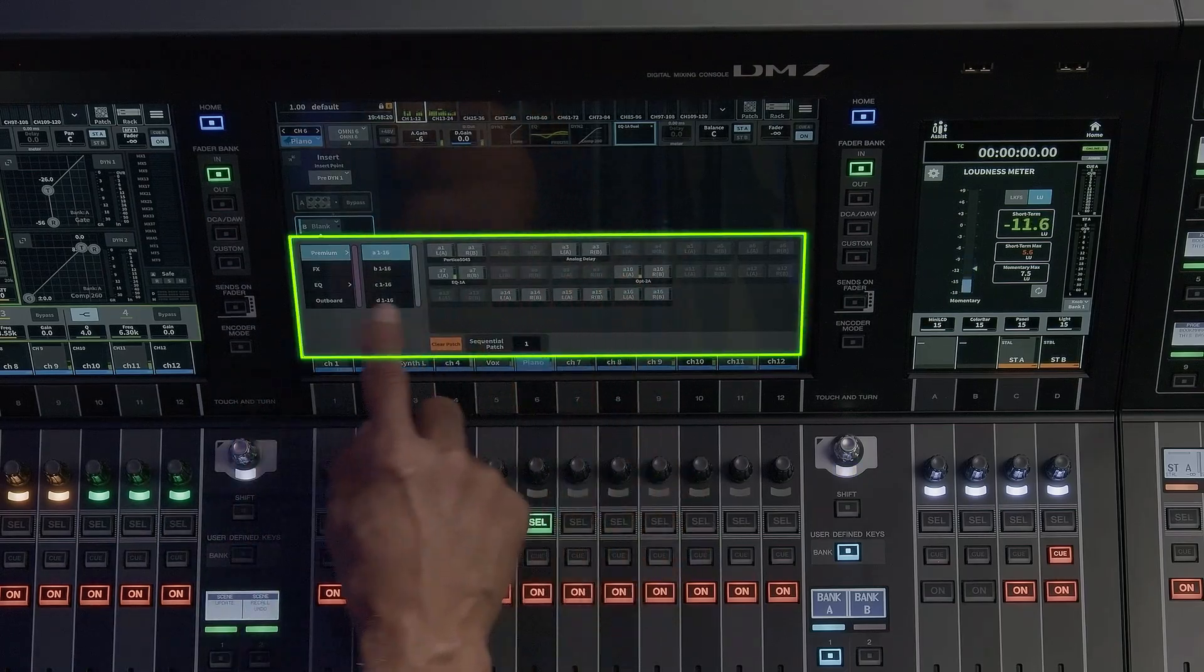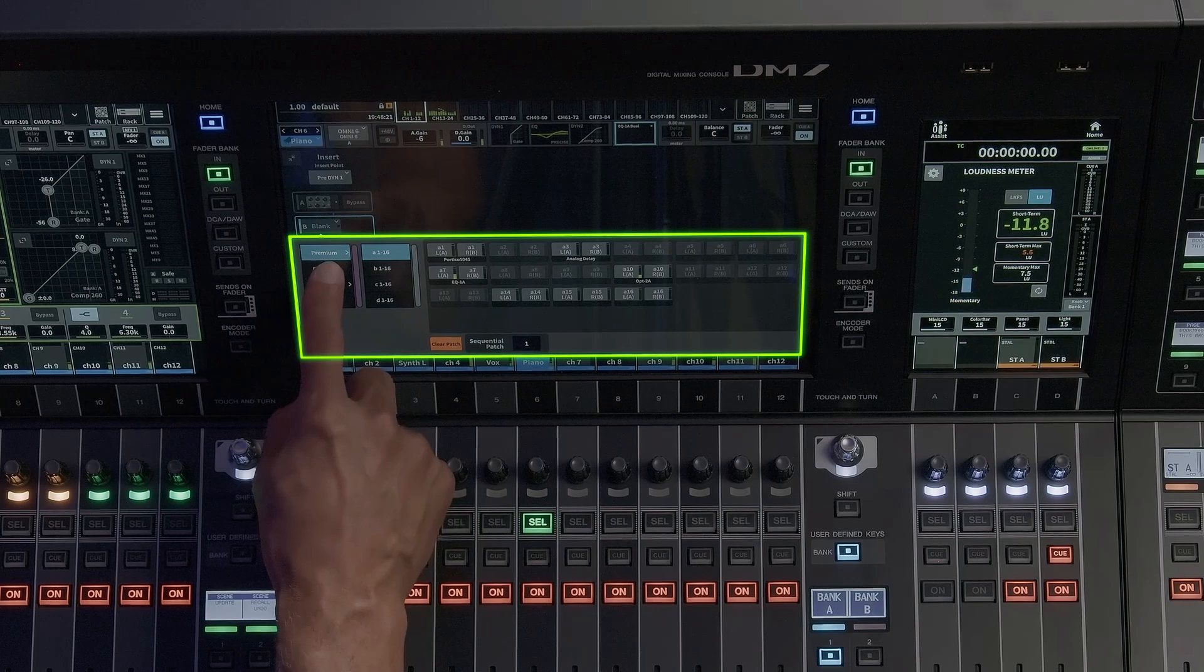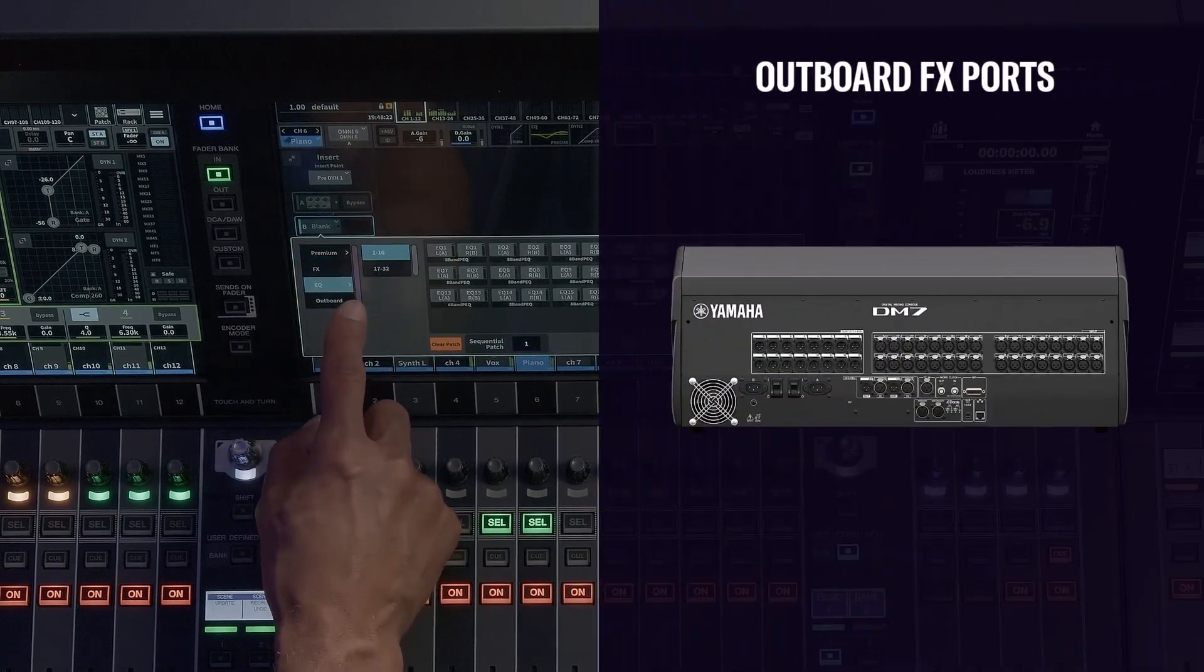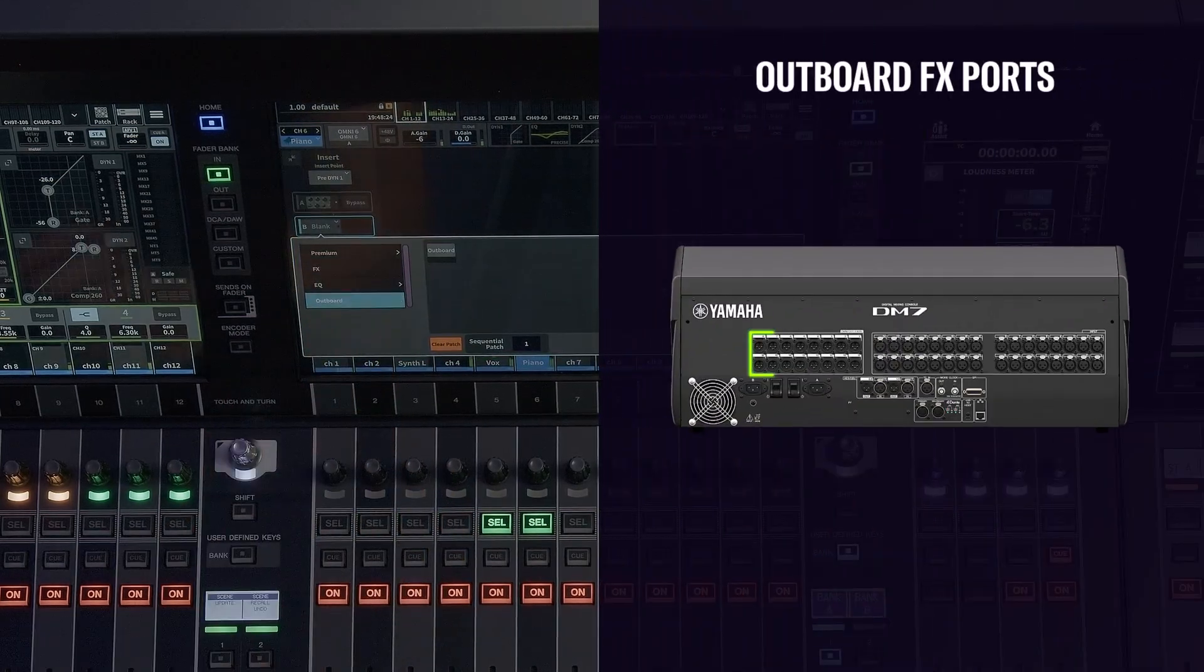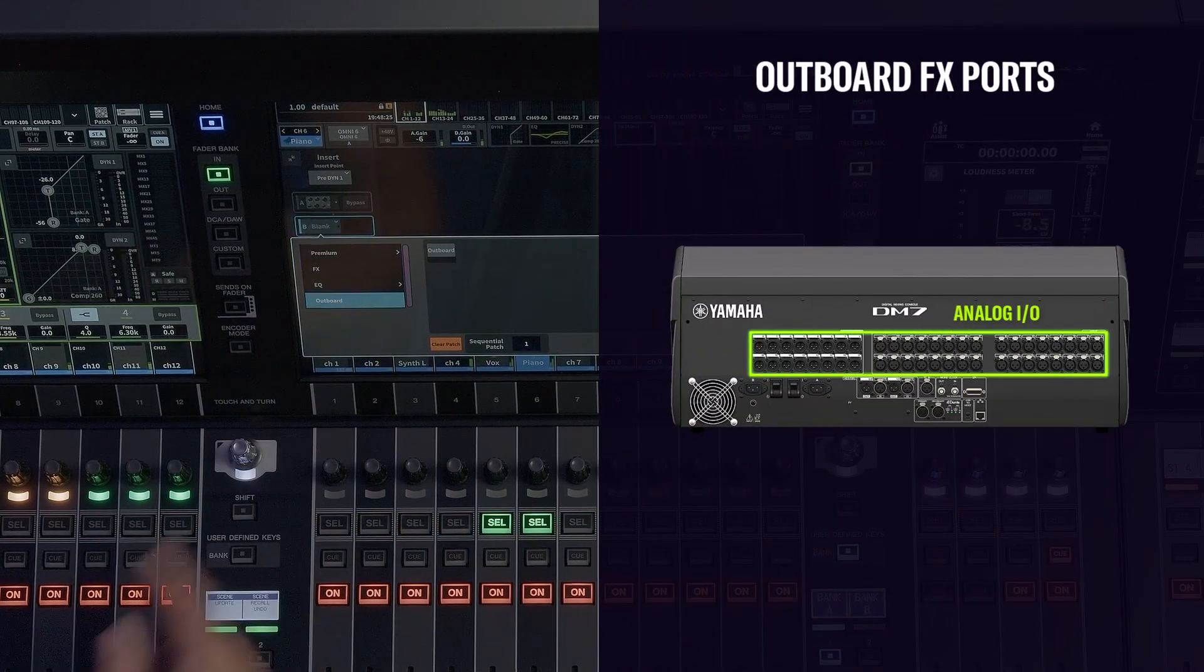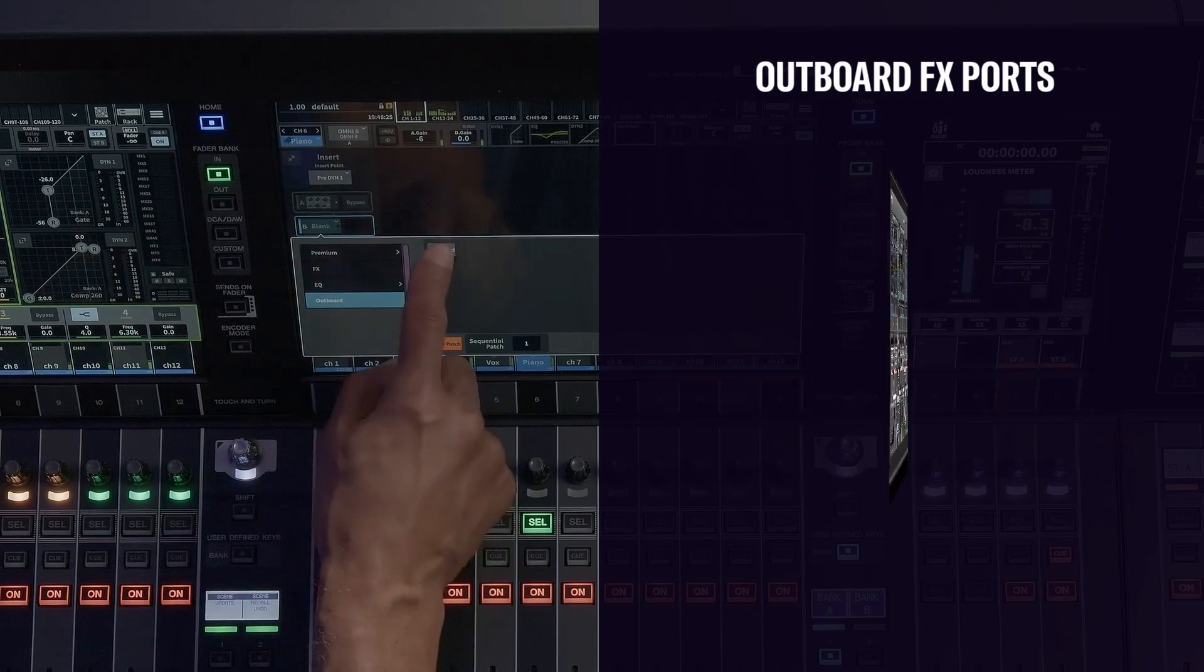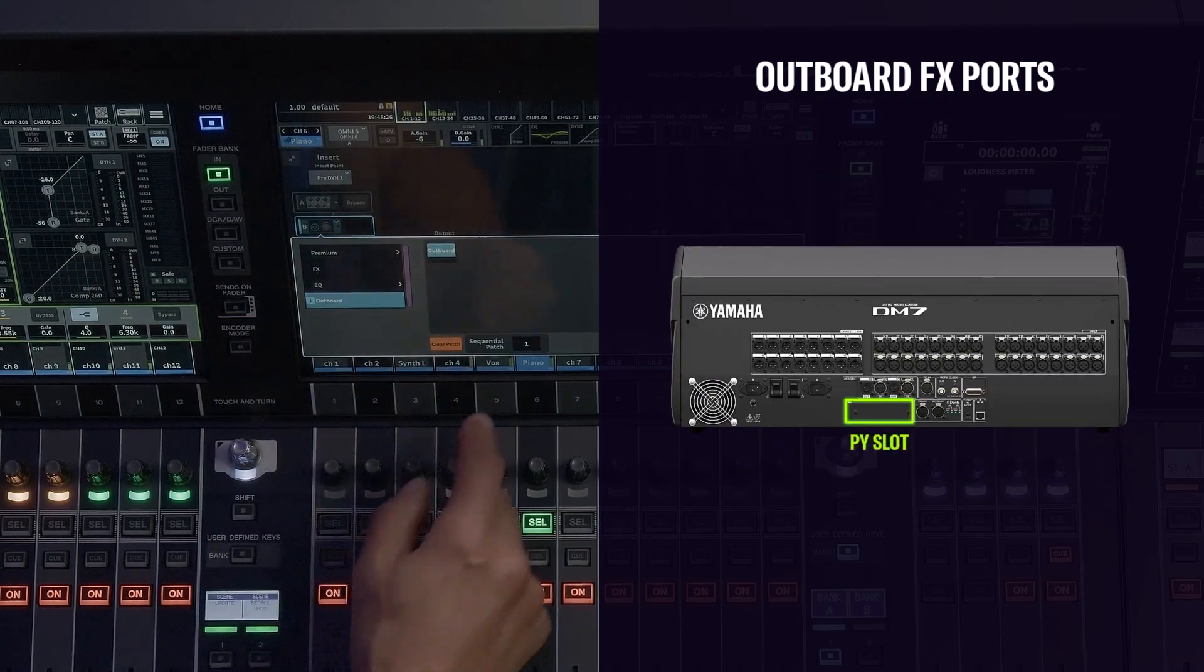As well as outboard effects via available ports, including all analog I/O, USB, PY expansion slot, and the integrated Dante module.